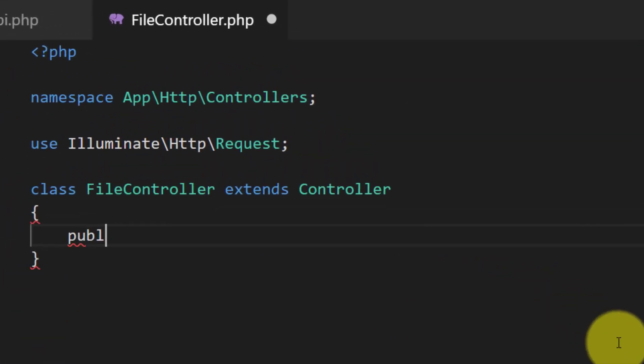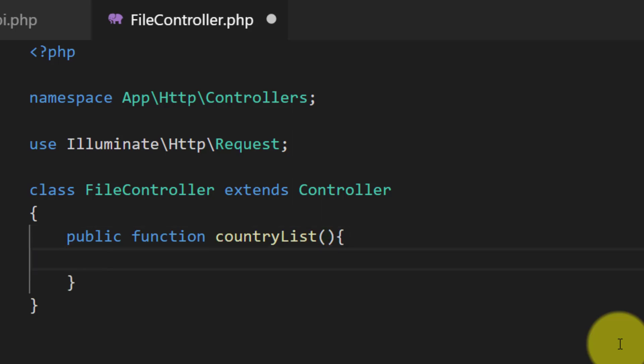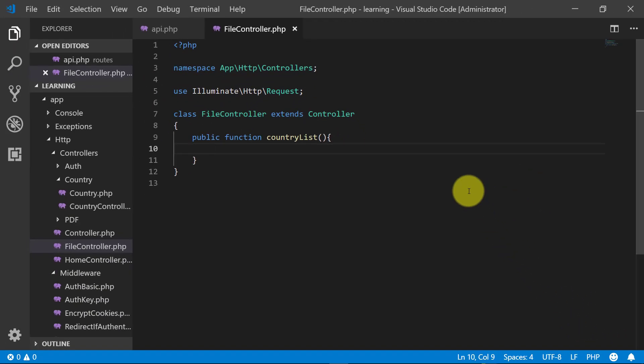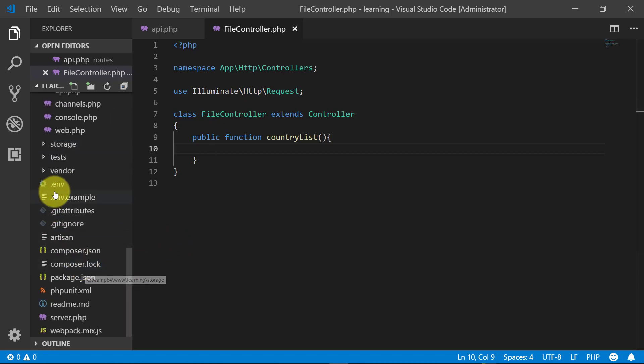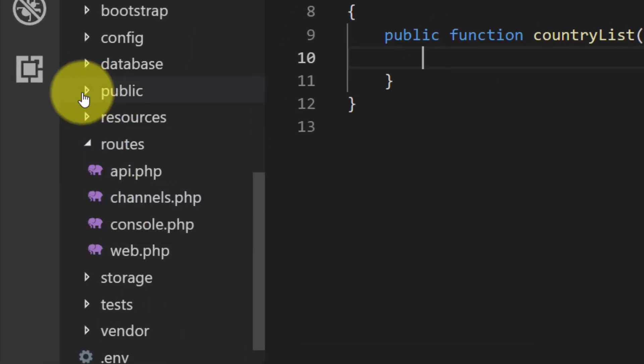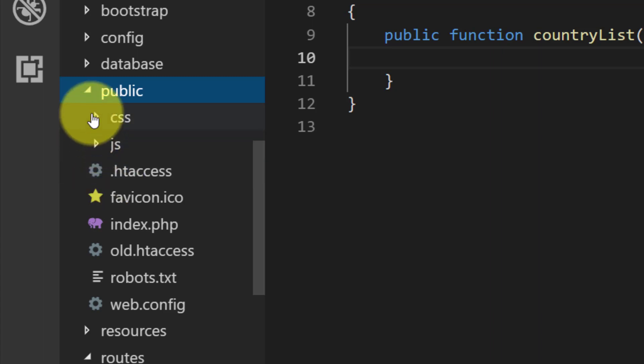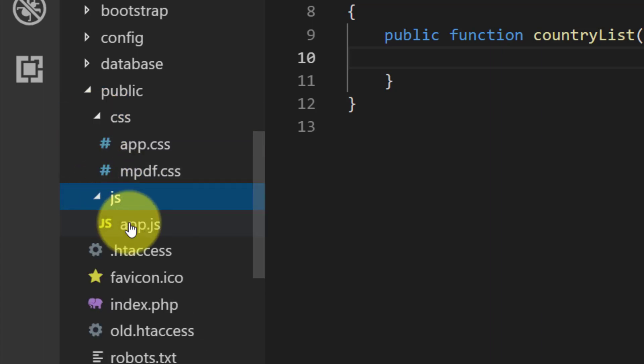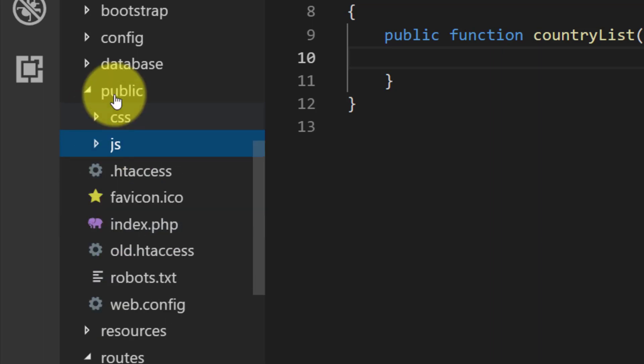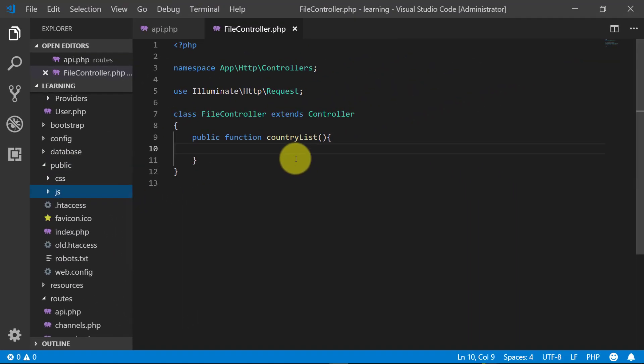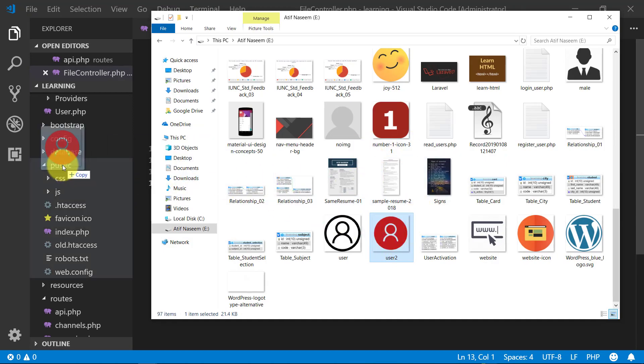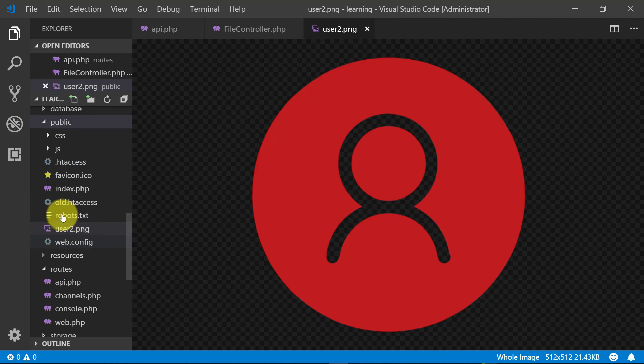Then public function countryList. And here we don't have any image or excel file that we made available to download. So let's first copy a file in our public folder. This user2.png. We will make this file available to download.